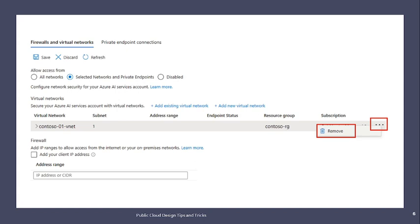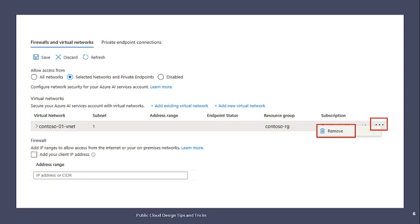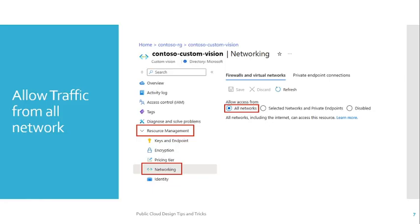Second, if you want to add networks — specifying from which virtual network or subnet you want to reach this PaaS service — you can add that as well. By selecting 'Selected Networks and Private Endpoints', you can define which virtual network can reach this service. Here, Contoso01 vNet is the virtual network from where requests are allowed for OpenAI services; all other requests will not be able to reach this service. If you want to allow all networks, meaning everyone can reach this OpenAI service with no restrictions, you can select 'Allow All Networks'.